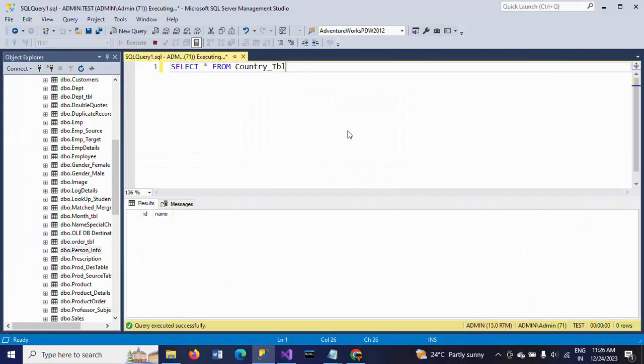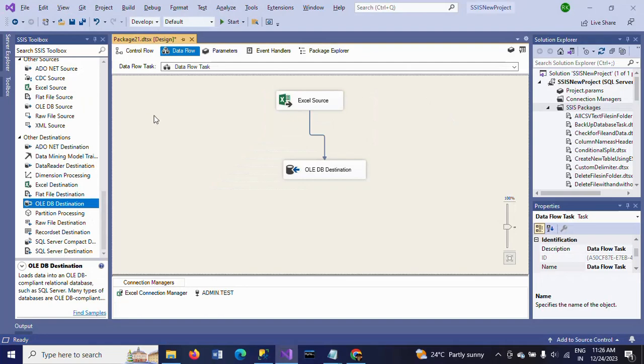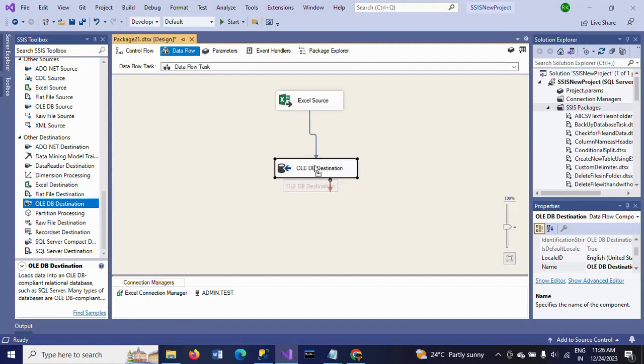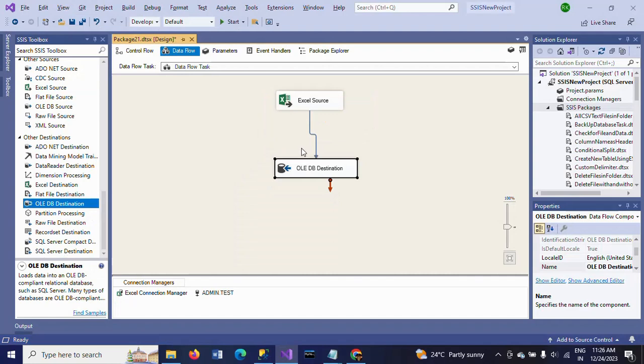One second, make sure there is no data in this country_table. Once after running the package, you need to see four rows in this table - two from Asia and two from Europe.